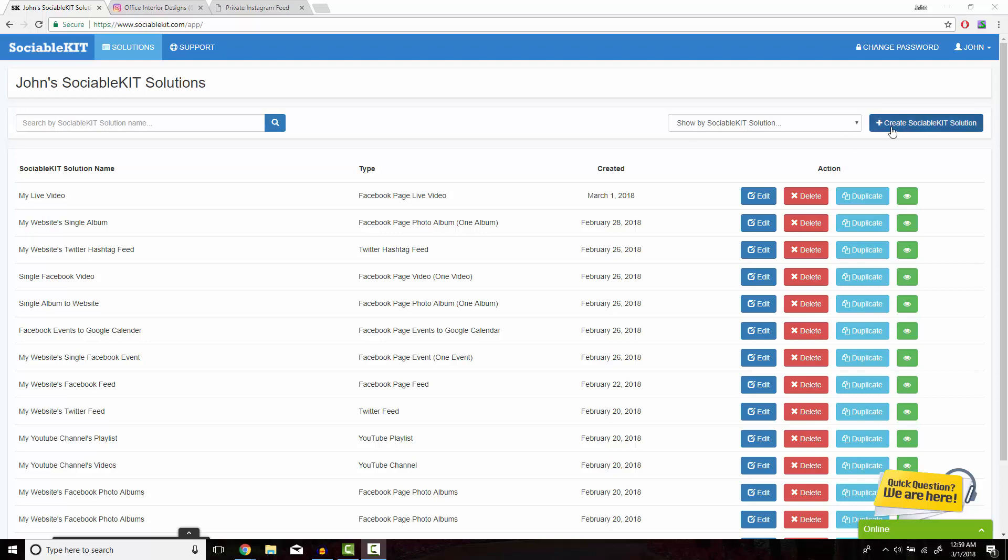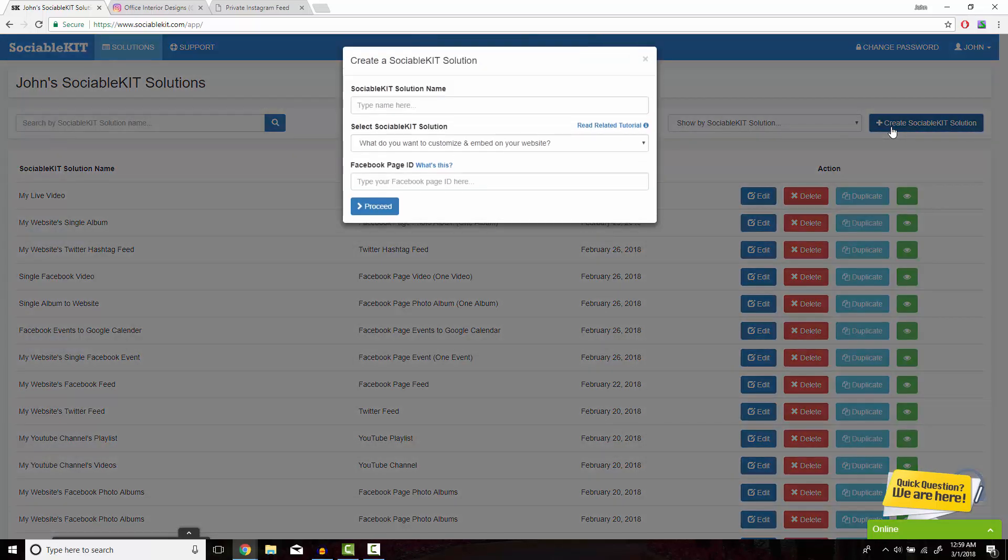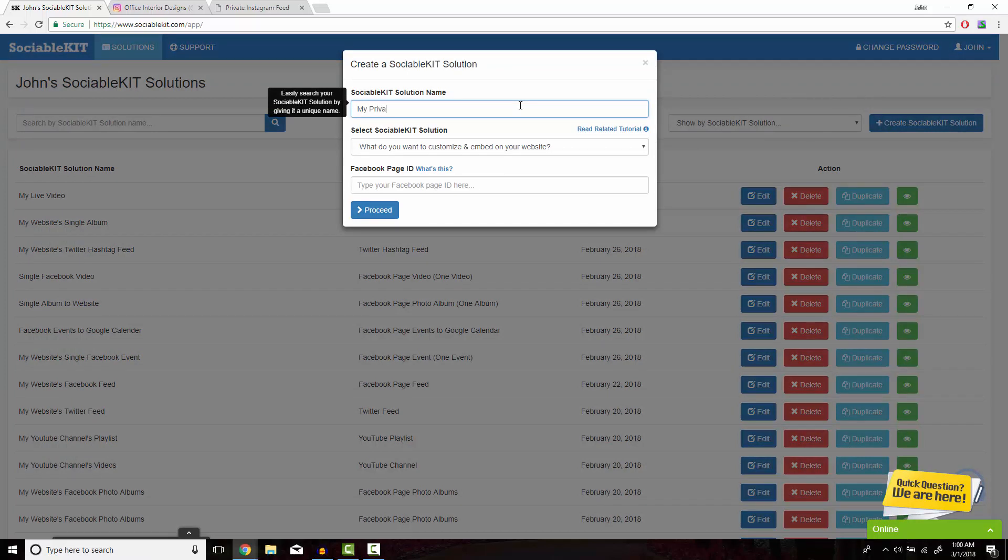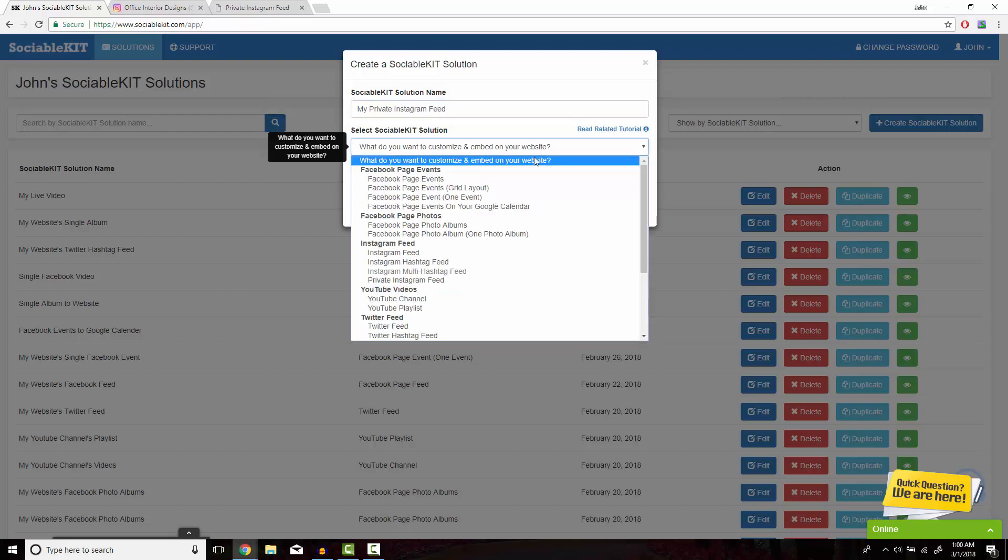In the top right of the screen, we're going to click on Create SociableKit Solution. In this box, we get to put whatever we want to name our solution. In the drop box, you're going to go down to Private Instagram Feed.